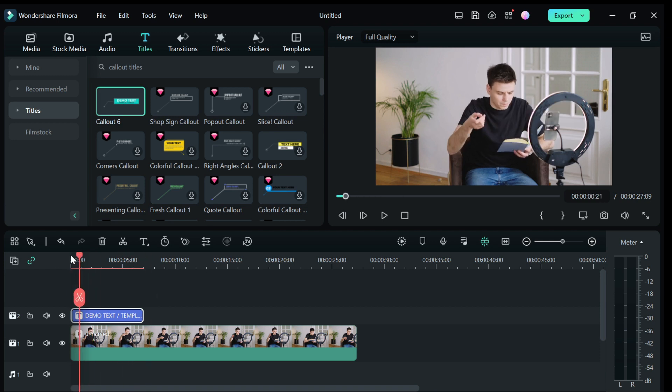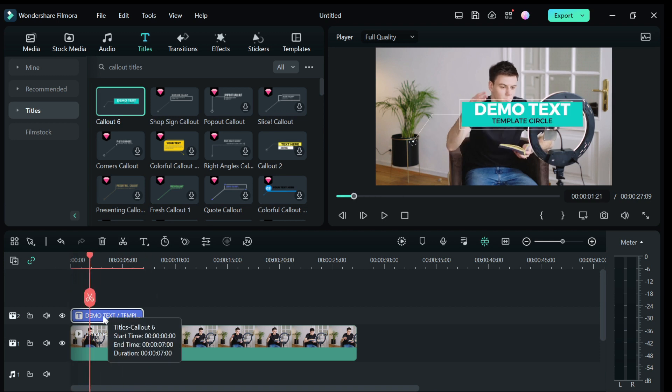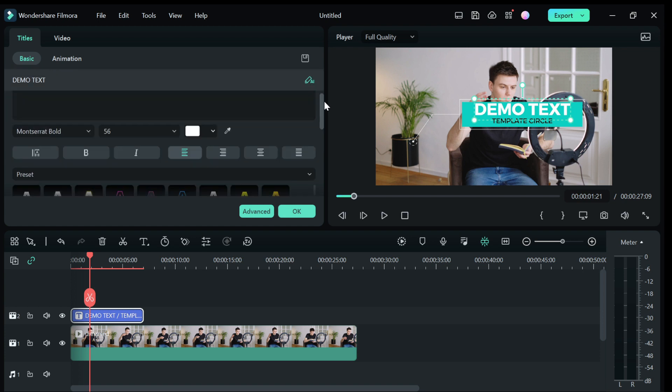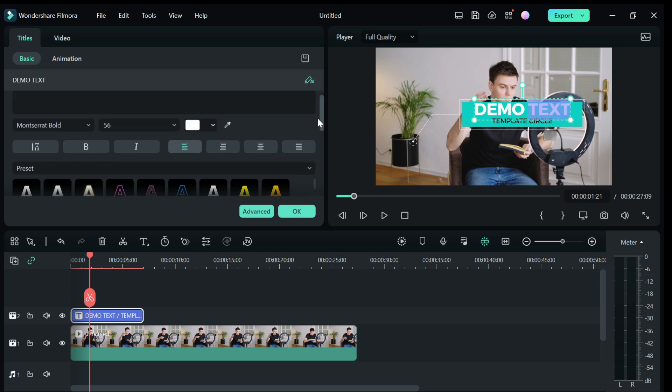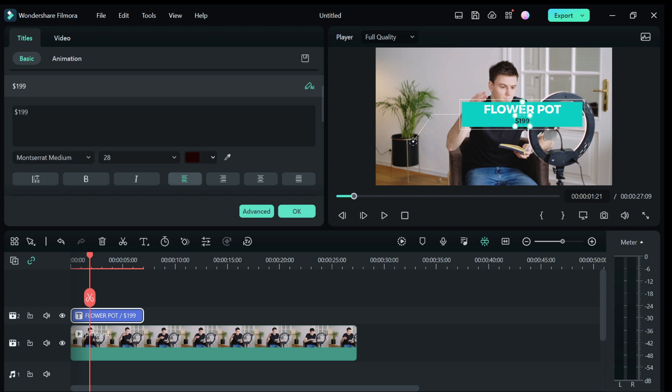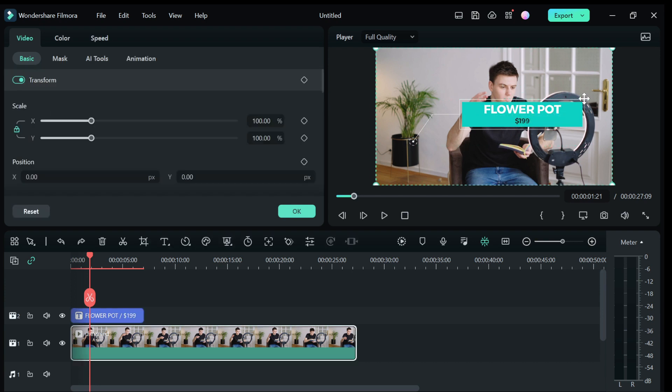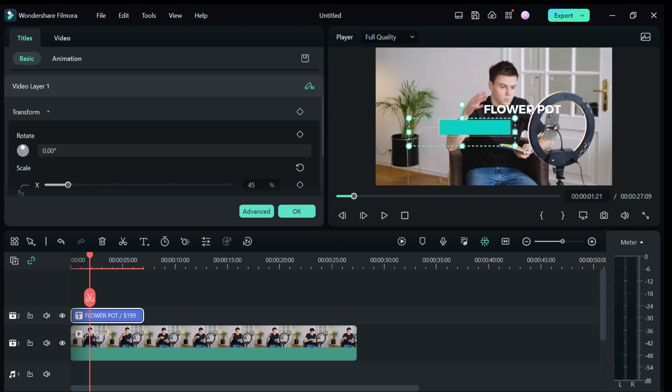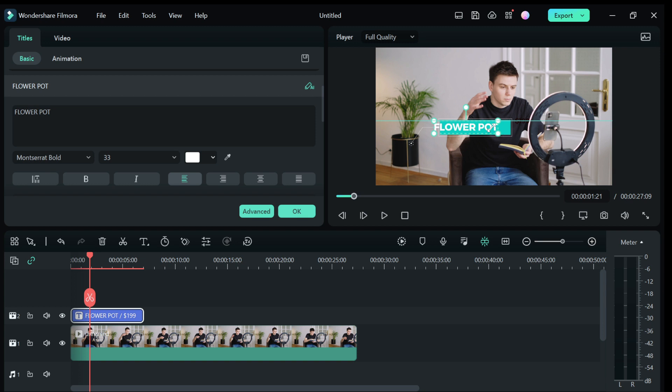To change the text and color of the title, double click on it to open up the basic text editor. Here you can change the text, font, font size, position and text color. Let's go ahead and make some changes to the title.